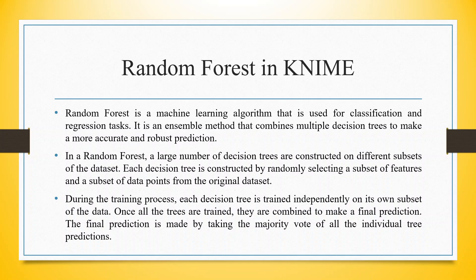During the training process, each decision tree is trained independently on its own subset of the data. Once all the trees are trained, they are combined to make a final prediction. The final prediction is made by taking the majority vote of all the individual tree predictions.